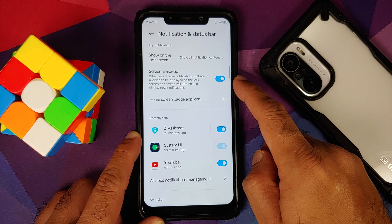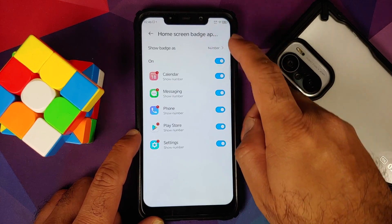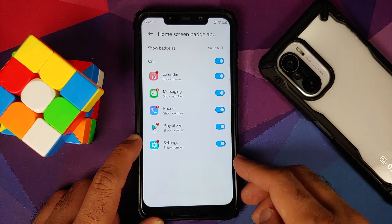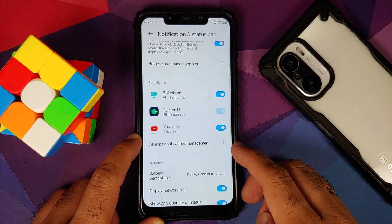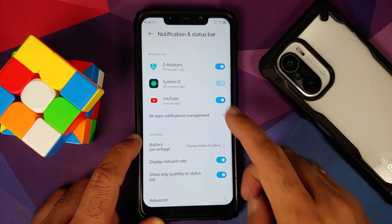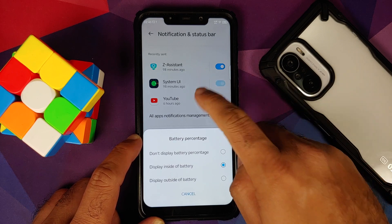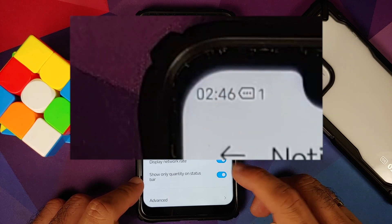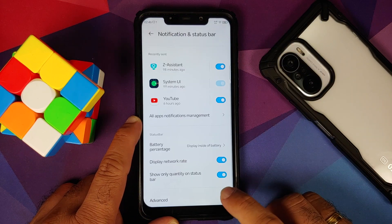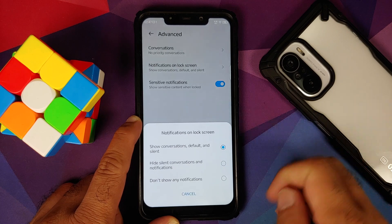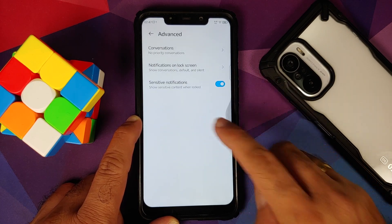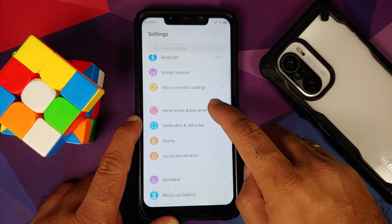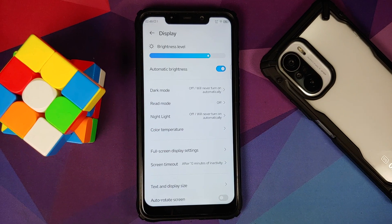The next option in settings is Notification and Status Bar. You can configure what content to show on your lock screen, whether to wake the lock screen for new notifications, notification badges — number or dot — configurable on a per-app basis. You can also configure notifications for all installed applications, battery percentage display, network traffic indicators, and a toggle to show only notification count in the status bar. Under Advanced you have priority conversations, notifications on lock screen, and a toggle for sensitive notifications when the device is locked. What I see missing is notification history.